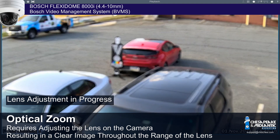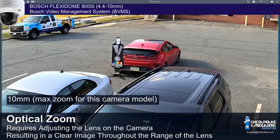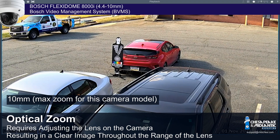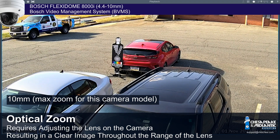Note: this is where DORI considerations are most important to have been considered prior to purchasing and installing your security camera. See the information below about DORI.